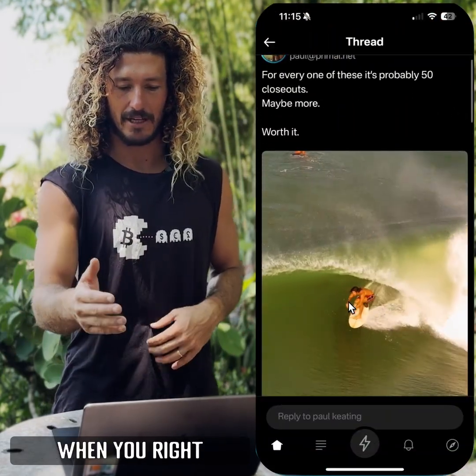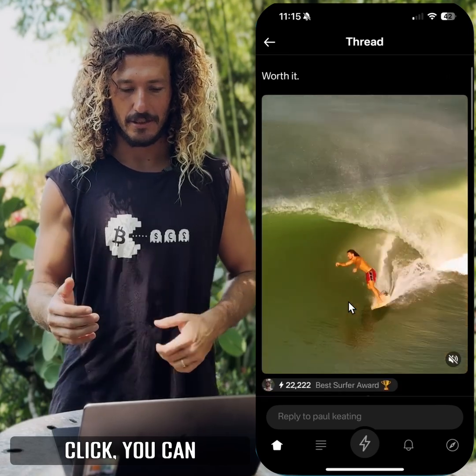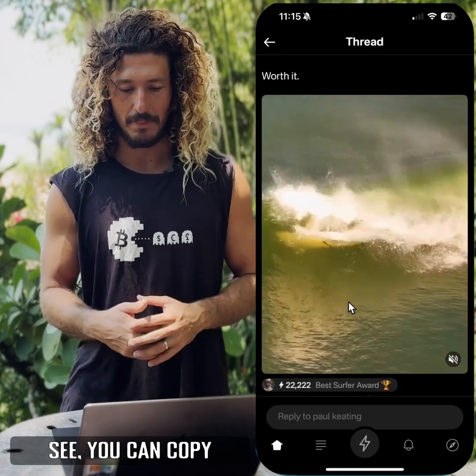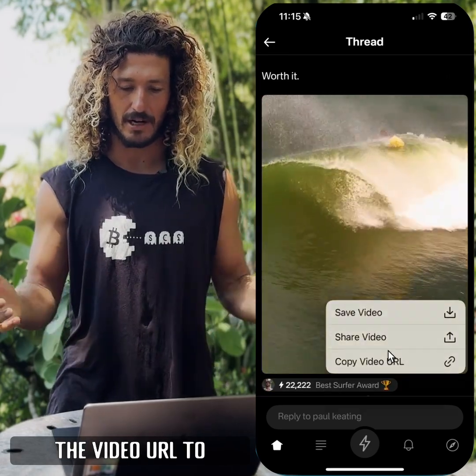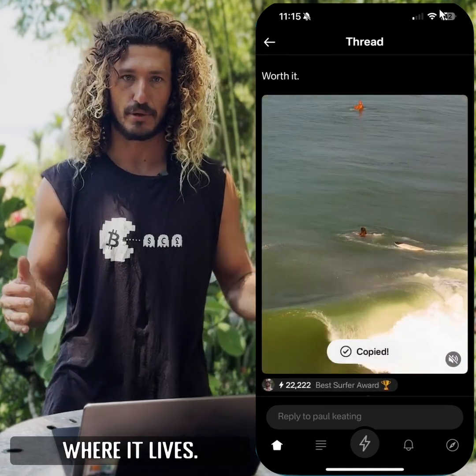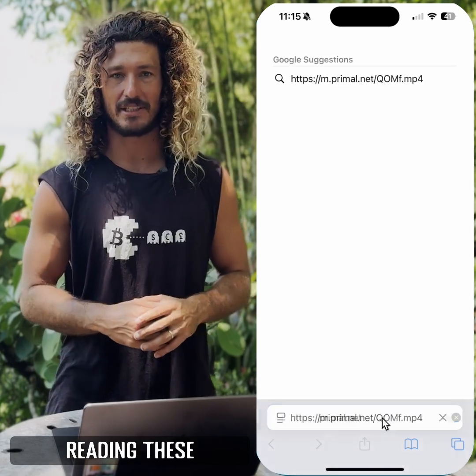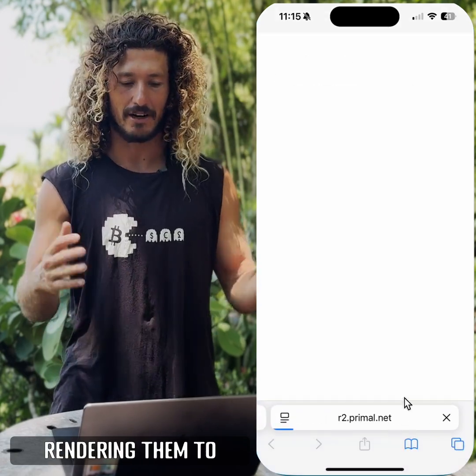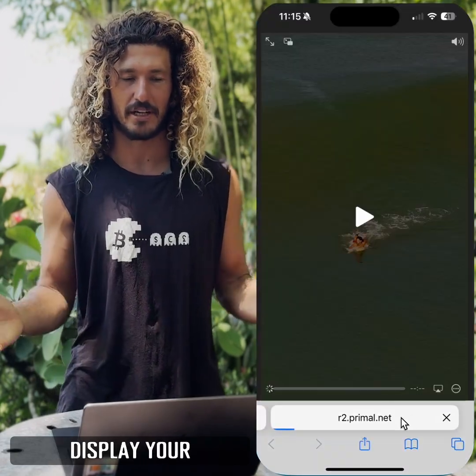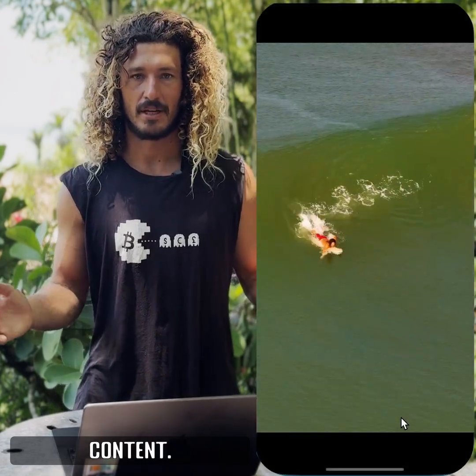When you right-click, you can copy the video URL to see if the content is still up and where it lives. Each client is reading these links and rendering them to display your content.